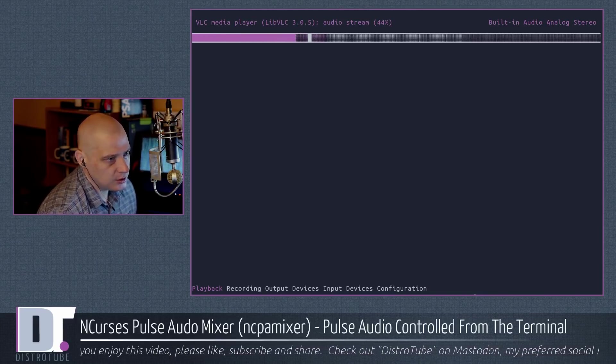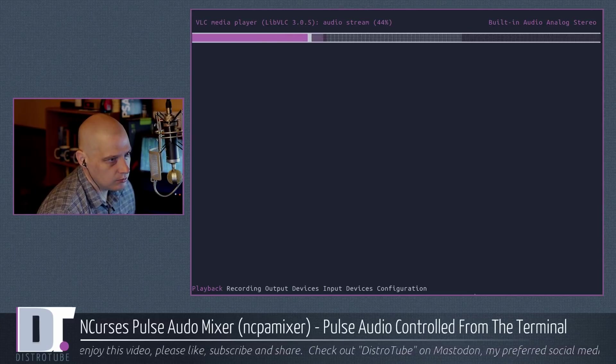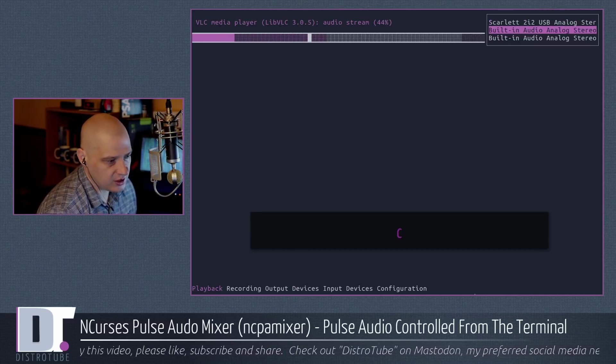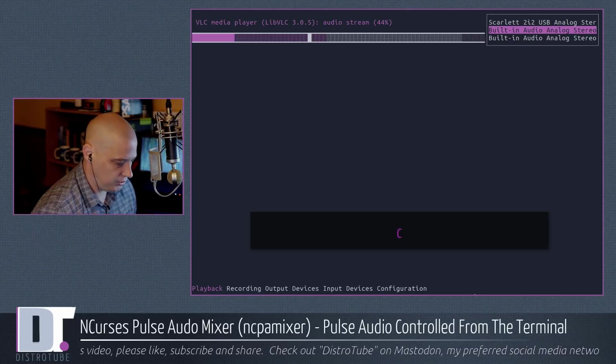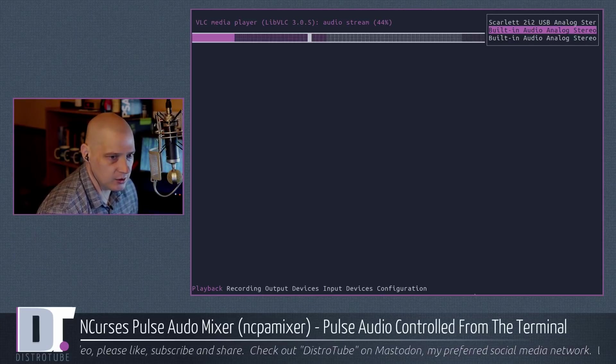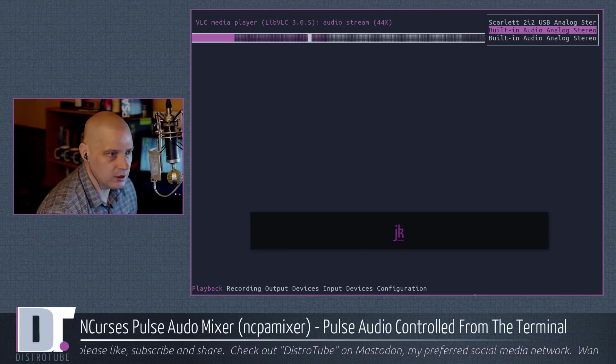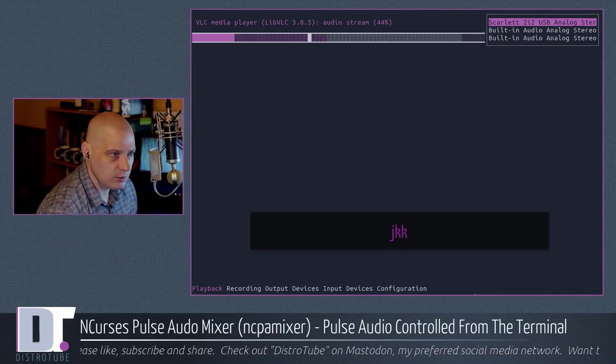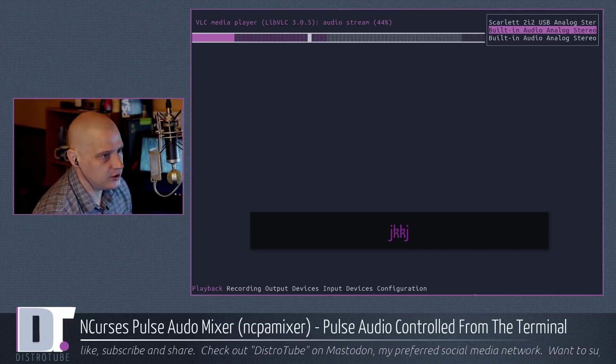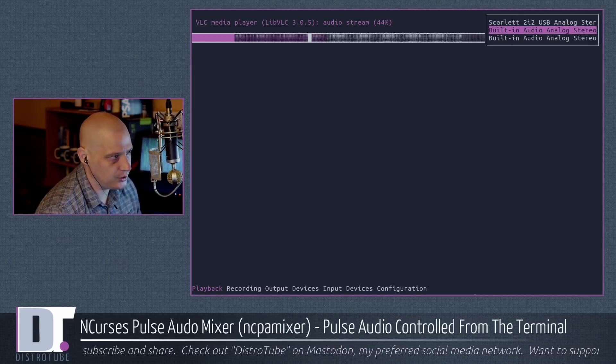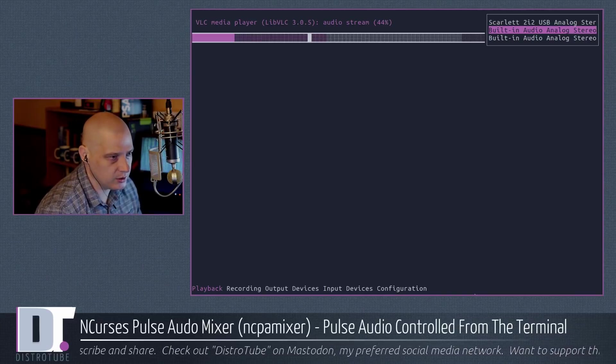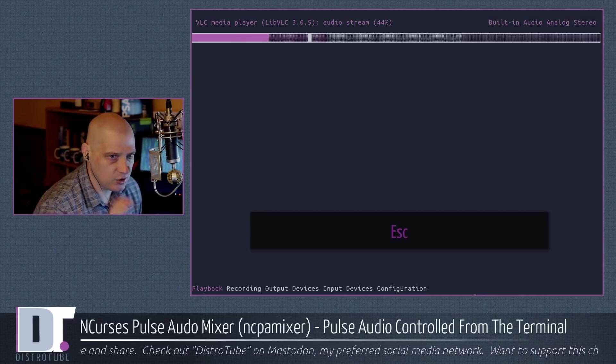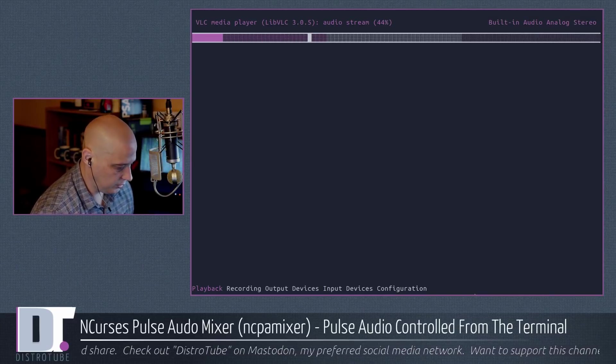If I wanted to change the device here, I could hit C for change. And I have the option with J and K moving up and down, just like in VIM. J moves down, K moves up. I could change the device here, whatever VLC is using to capture this audio, to stream this audio in this case. Escape to get out of that. I don't want to change that.